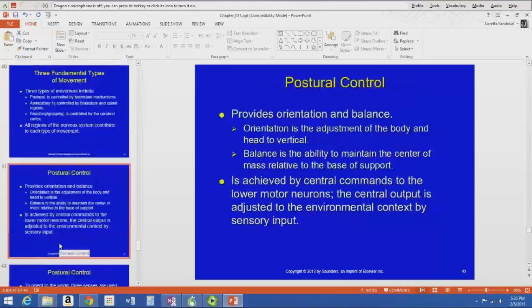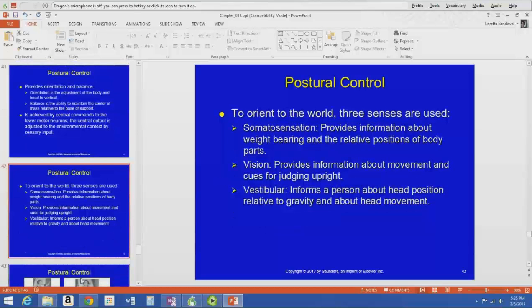Postural control provides orientation and balance — the ability to maintain your center of gravity in relation to your base of support. Central commands go to the lower motor neurons, and the central output is adjusted by sensory input. We orient to the world using somatosensation, vision, and our vestibular sense. Somatosensation provides information about weight bearing and the relative position of body parts, and vision provides information about movement and cues for judging whether you're upright.